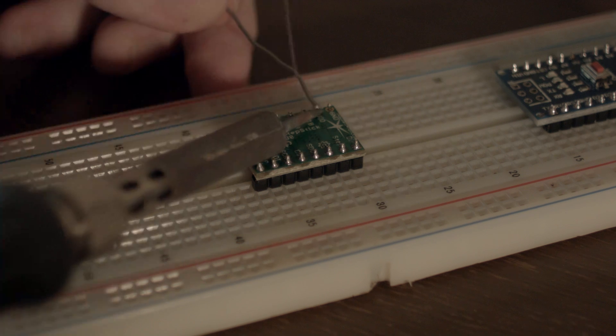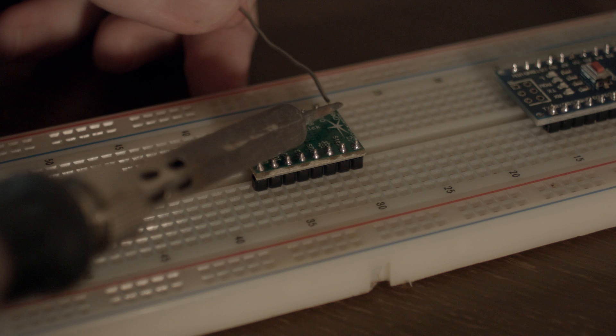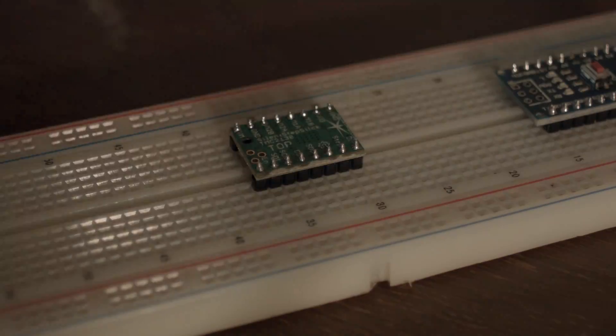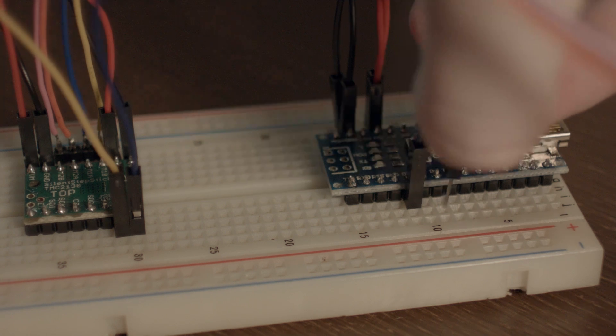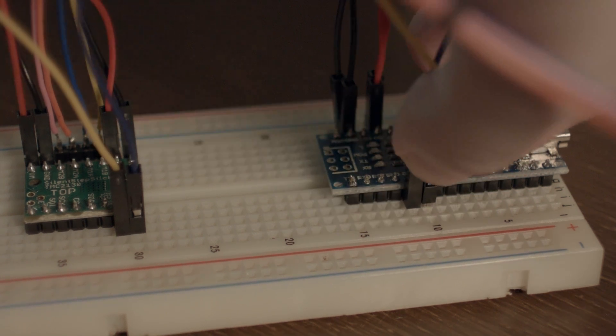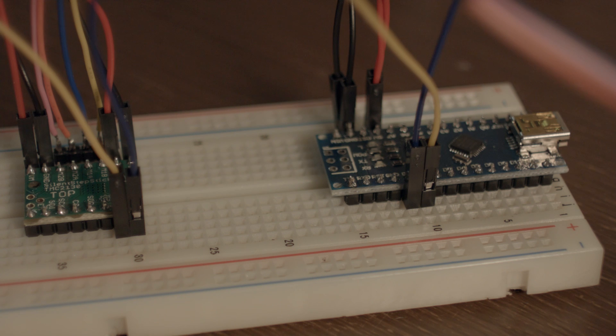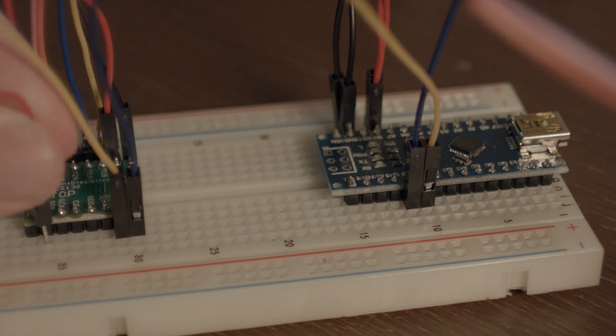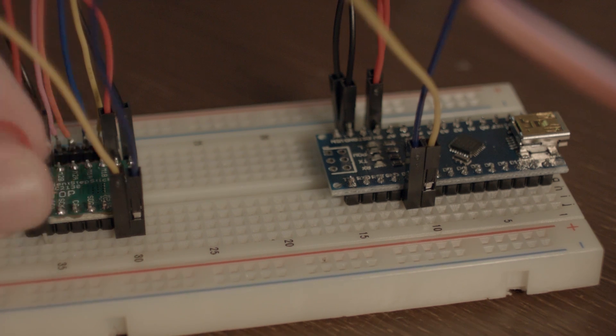I knew that I wanted to start with Trinamic stepper drivers. The 256x micro-stepping makes them completely silent in operation, at least with motors this small. These ended up being the most expensive part of the project, and you could certainly use a cheaper driver if you weren't going to use the onboard audio from the camera.